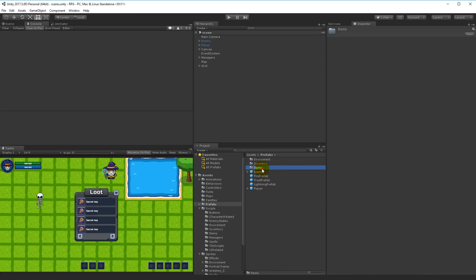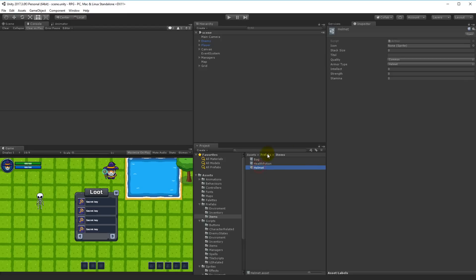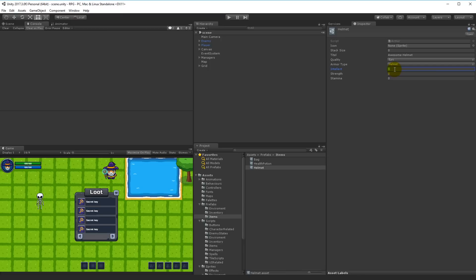I'm going to show you how to create one helmet, and then you should be able to figure out the rest because it's exactly the same — just with other stats, names, and icons. We have the helmet: stack size zero — I don't want helmets to stack. Title: 'Awesome Helmet'. Quality: let's make this an Epic helmet. Armor type: Helmet. It has 15 Intellect, 5 Strength, and 8 Stamina — just random numbers for now.